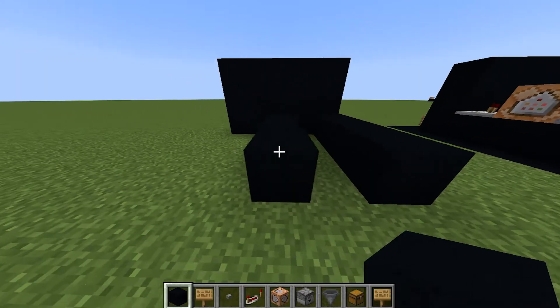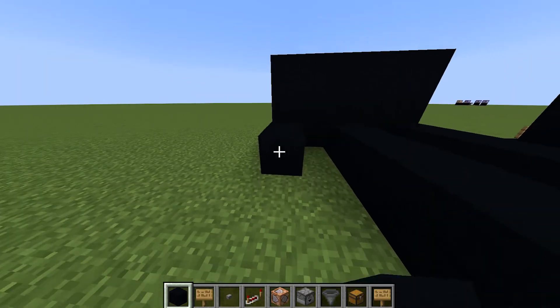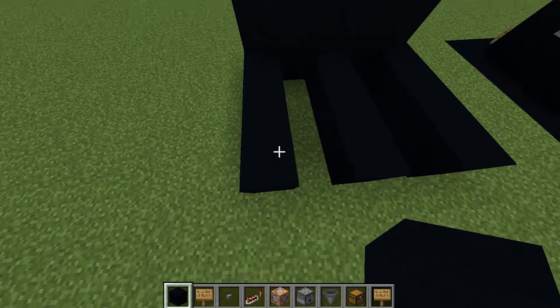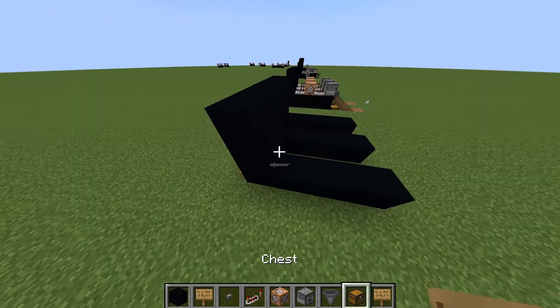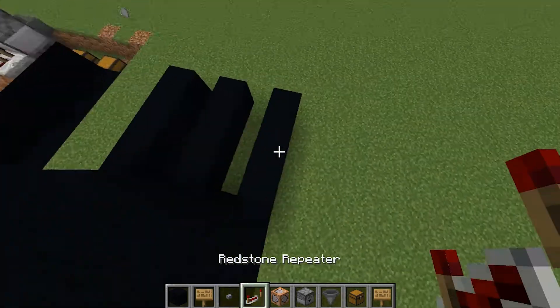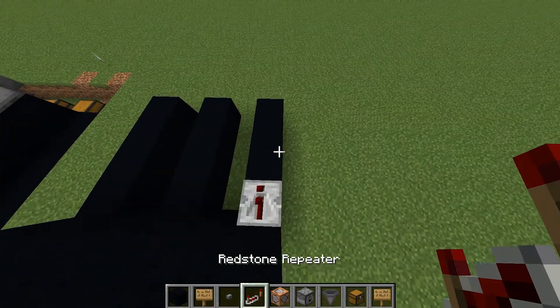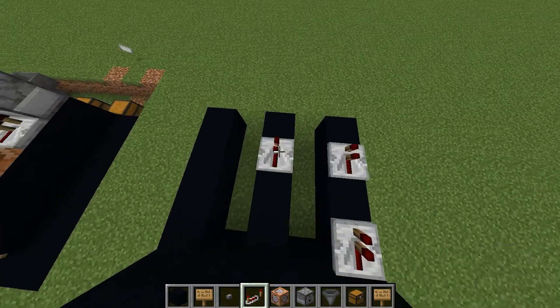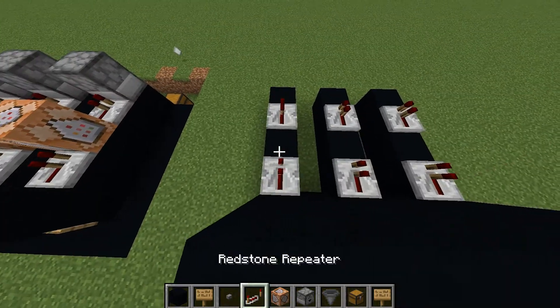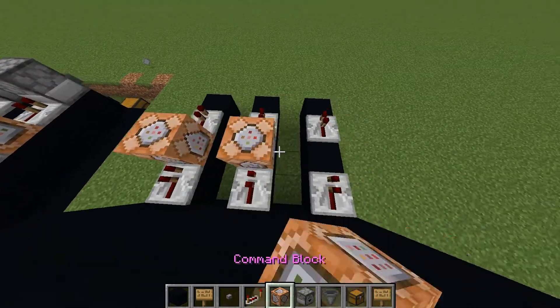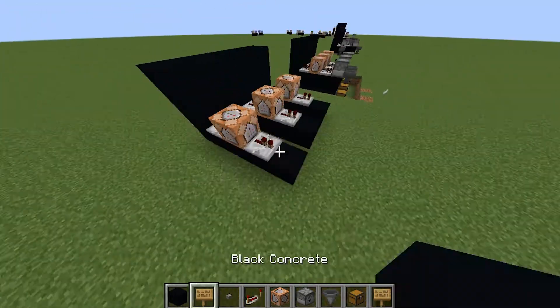Then you want to build lines of five blocks where they are. Then you want to place two repeaters here along, and a command block on every one.